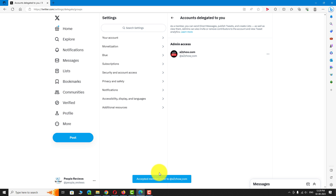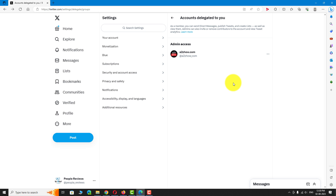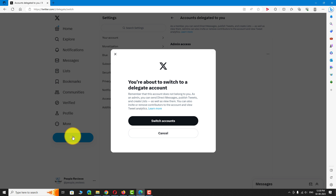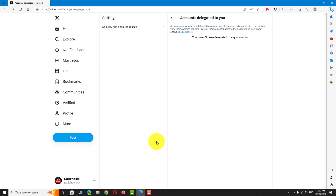That's it — you are an admin now. To access the primary account, click on the three-dot icon next to your username. Under Delegated Accounts, select the account you want to use. Click on Switch Accounts. Now you can post or manage this primary account using your secondary account.